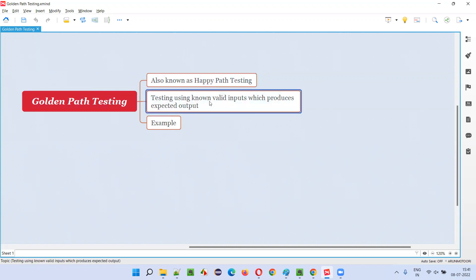where we'll be testing using valid inputs which produce expected output. So by entering the valid inputs, for example, if you go to a login page and you enter the valid inputs,